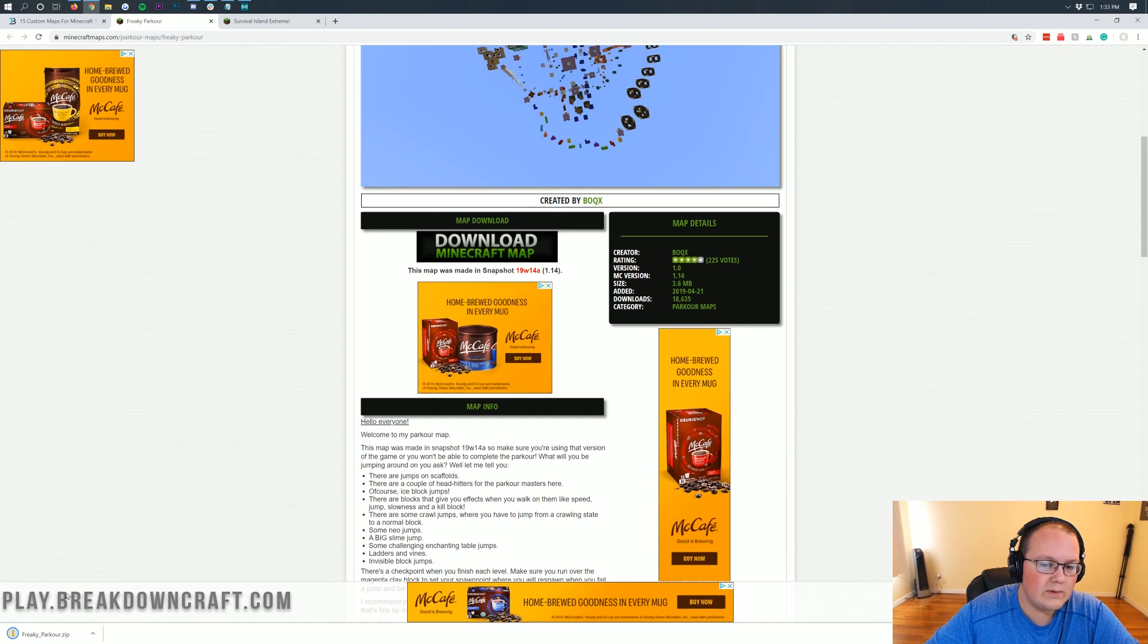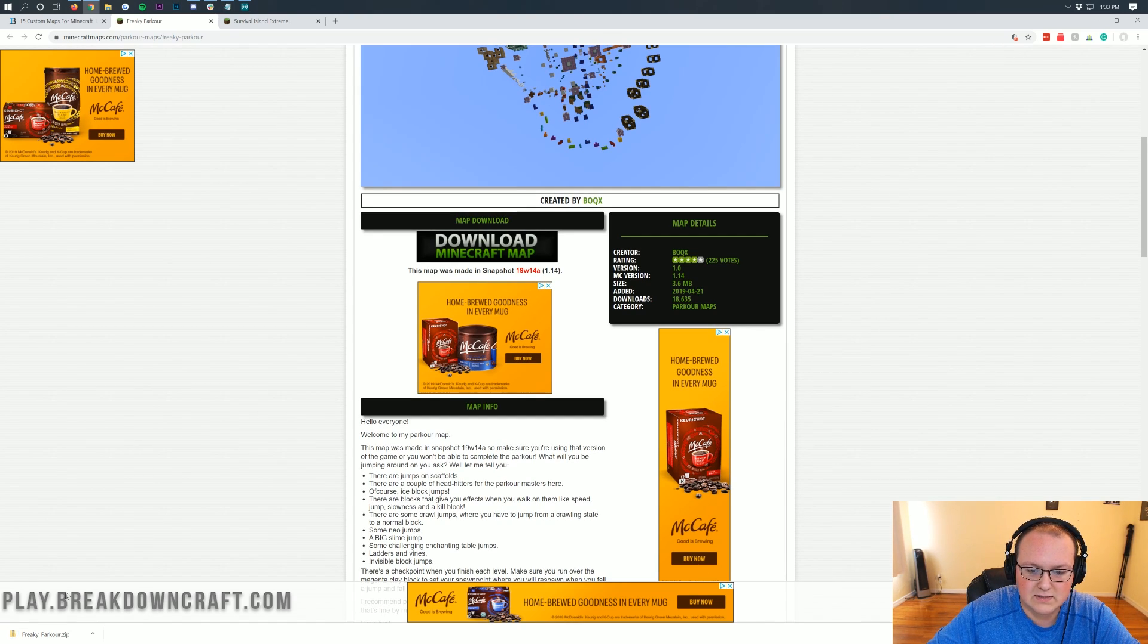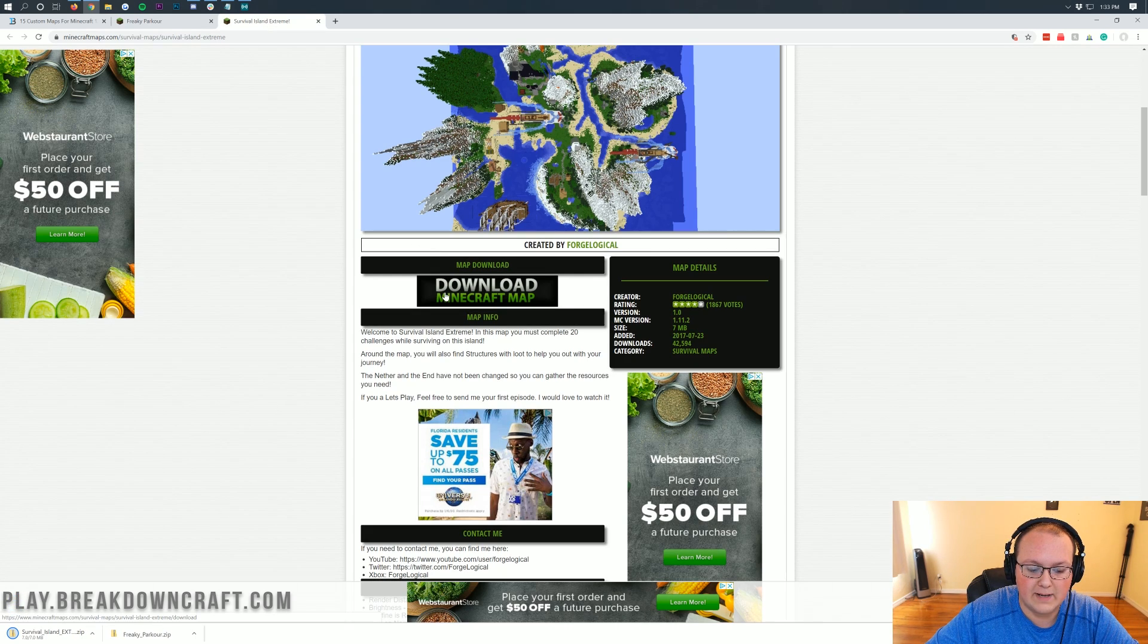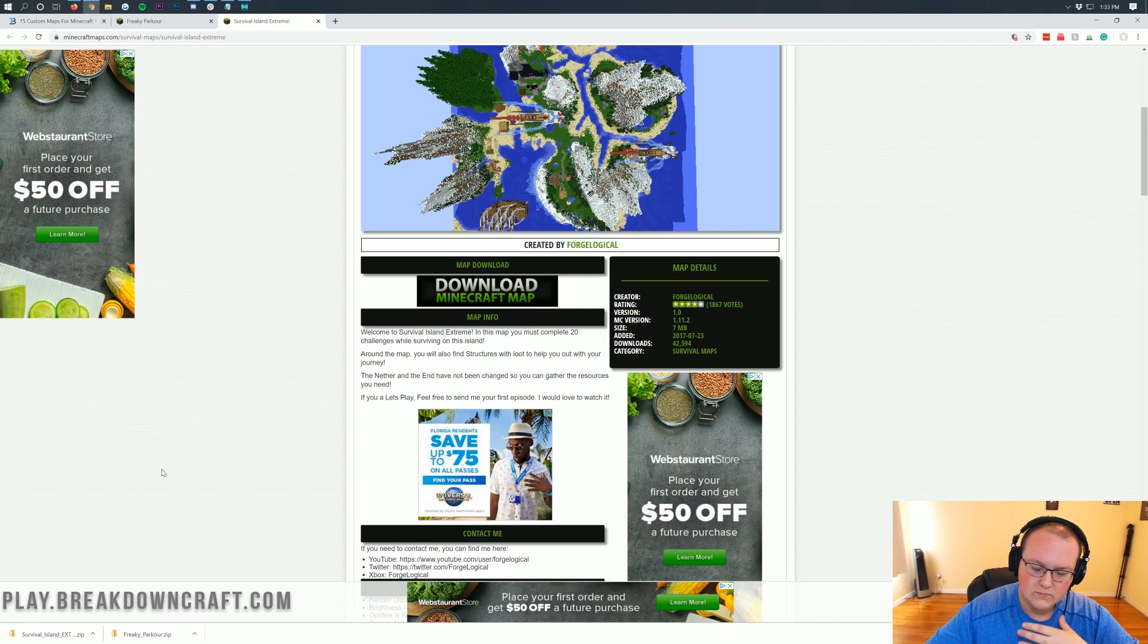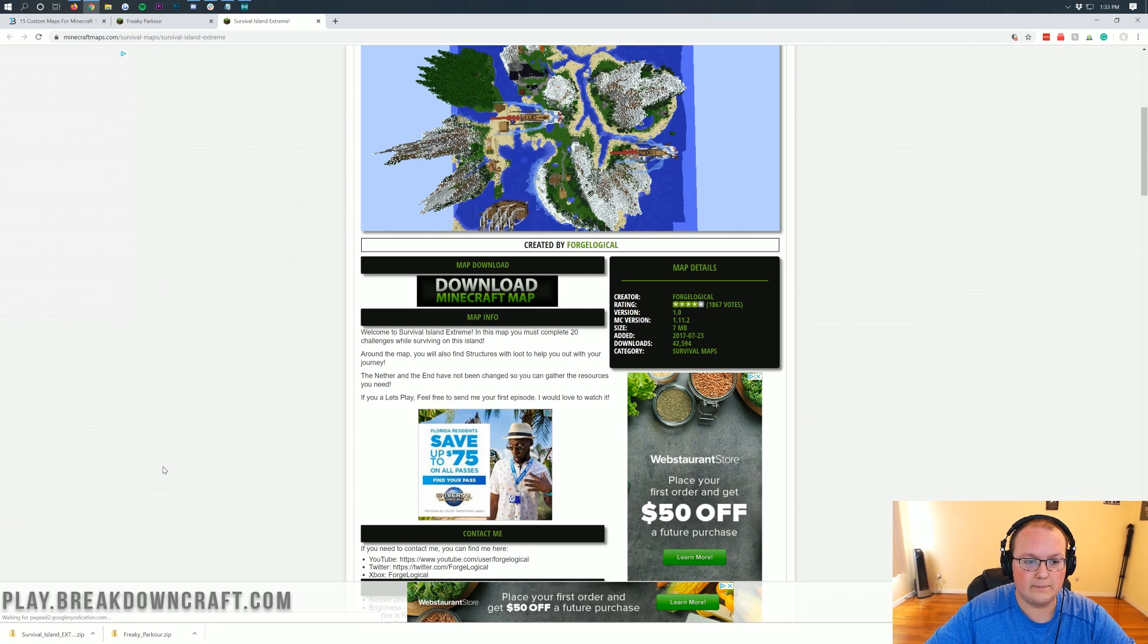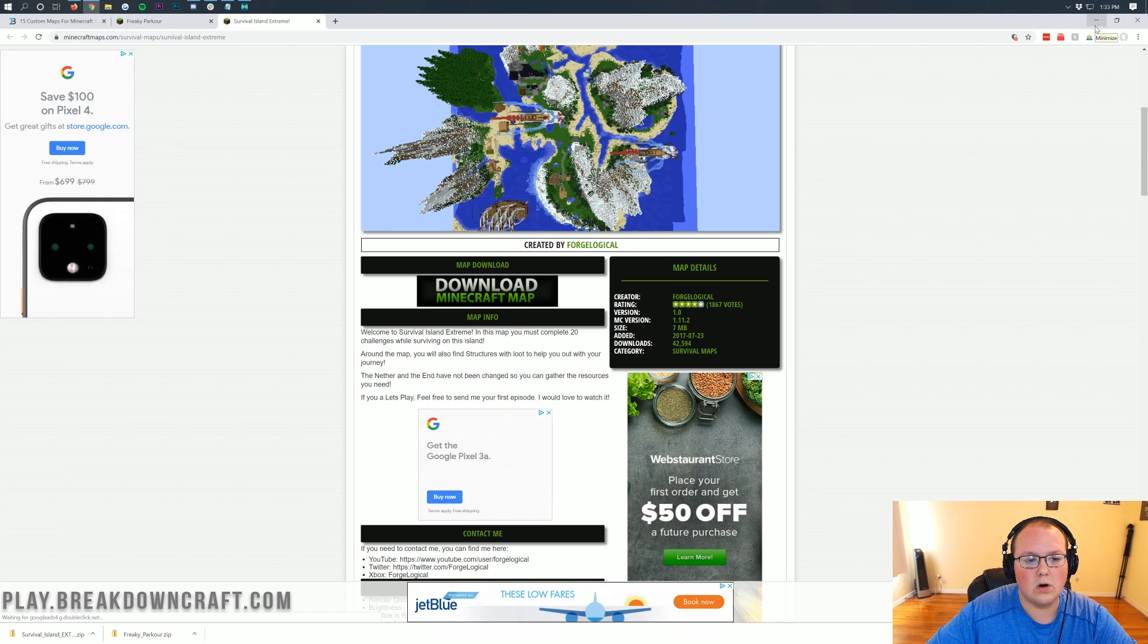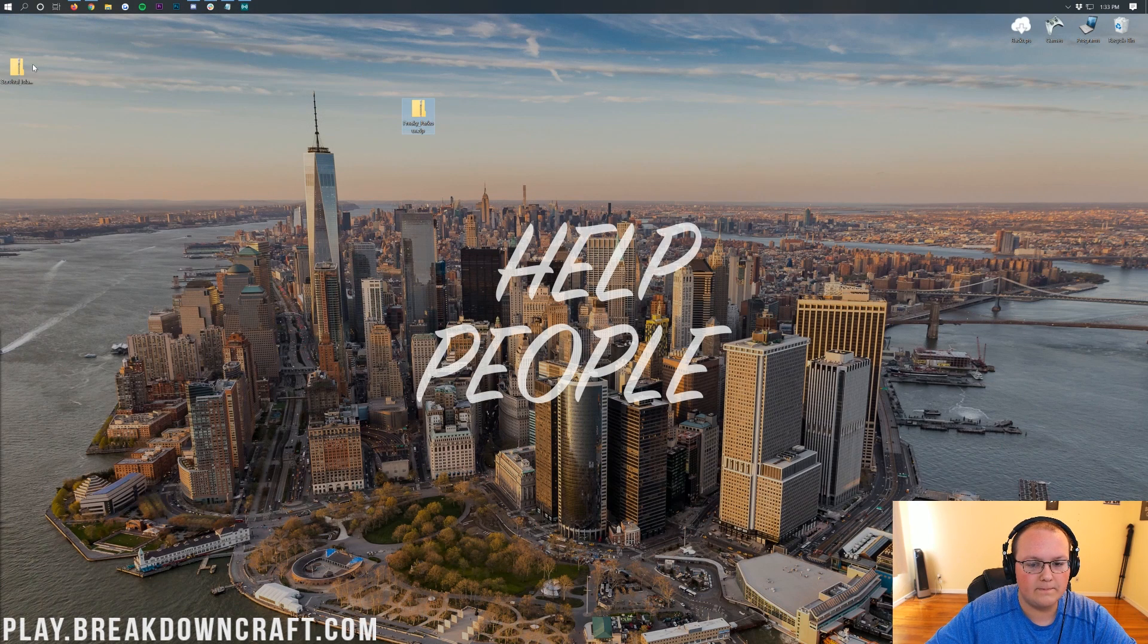You probably won't need to keep or save the file, but if you do, it's 100% safe to do so, as long as it's not redirecting you off of this site. Survival Island Extreme, let's go ahead and click on download Minecraft map here, and it will also download in the bottom left. You may need to save the file on Mozilla Firefox as well. Let's go ahead and minimize our browser here. And on our desktop, we do have freaky parkour, and we have Survival Island.